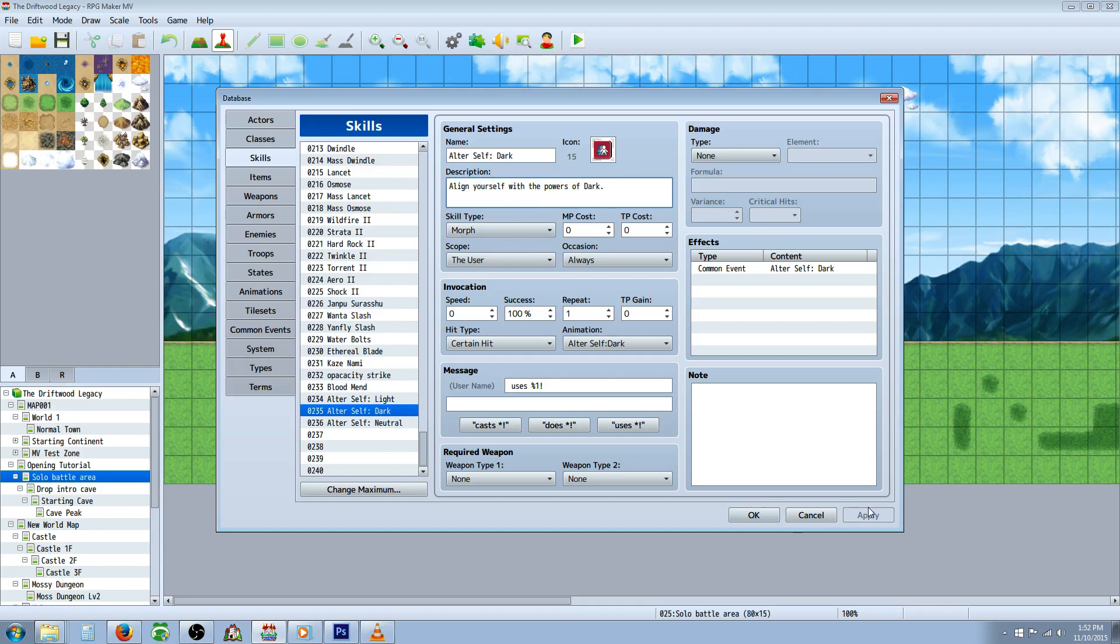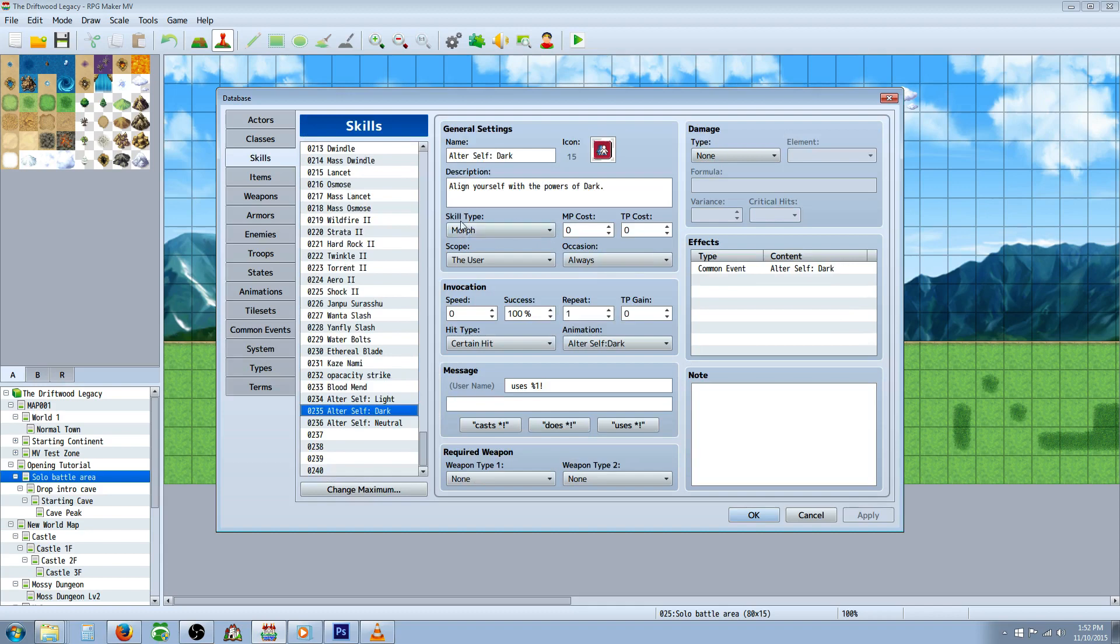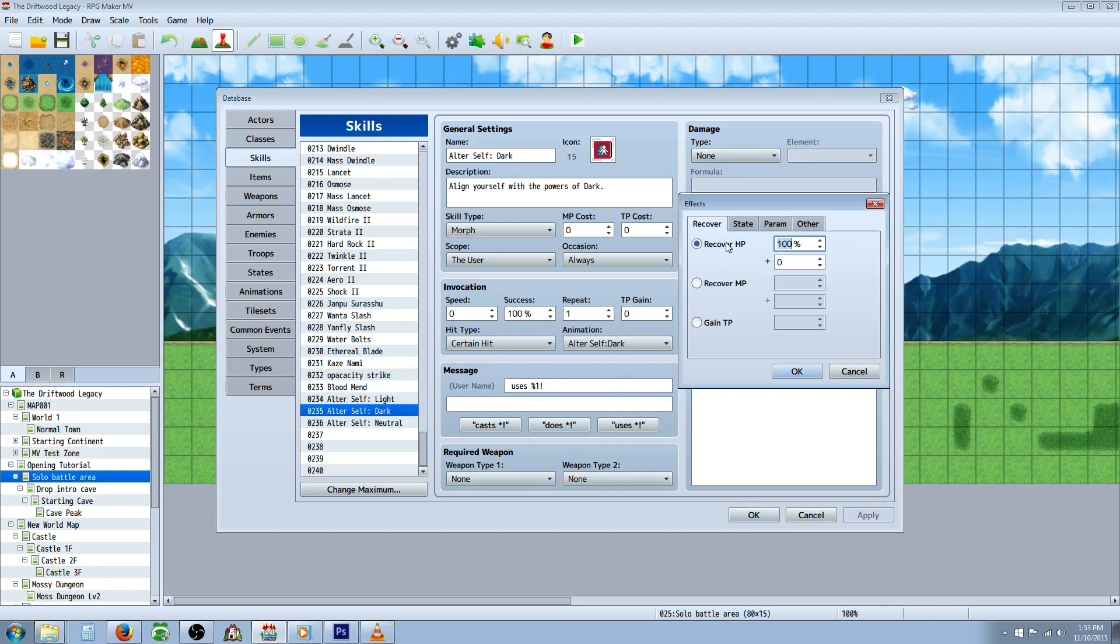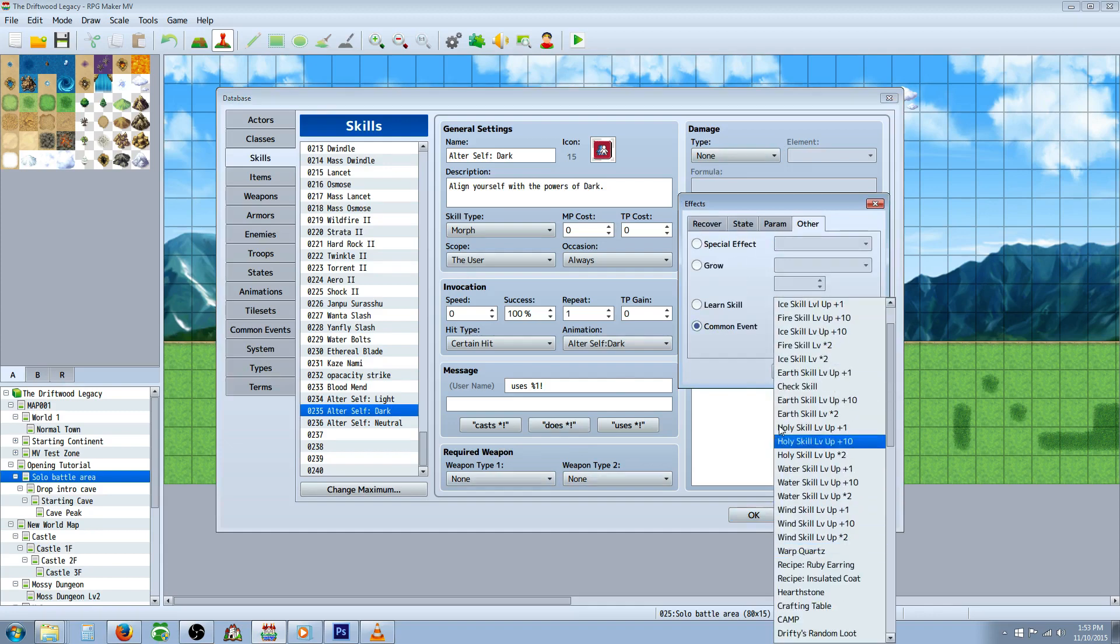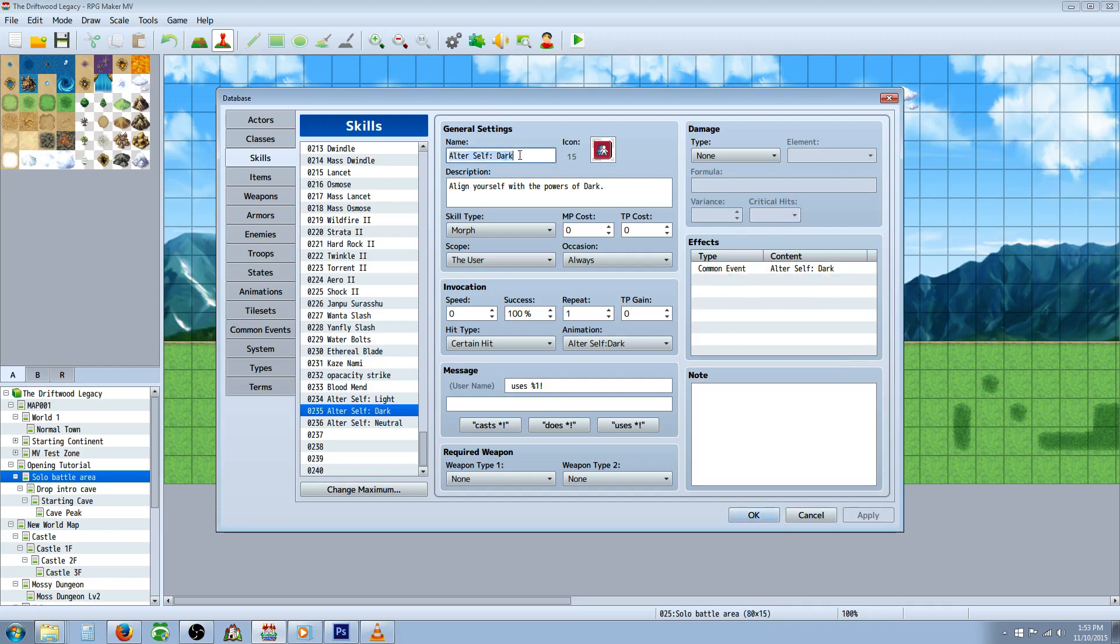We're going to actually apply that, go over to types and add a new type. Change your maximum for type and add morph or call it whatever you like. That way when we go to skills we can select that morph skill type. Give it whatever cost you want for the player to transform. The scope, I would say the user, occasion always unless you want them to only be able to do it in battle screen. A certain hit, give it whatever animation you want, whatever message you want and if you would like to require a weapon you can do so here. It wouldn't need any damage type but you will have to right click on the effects, go to edit, go to other, down to common event and select one of the common events that's associated with that type of morph state.